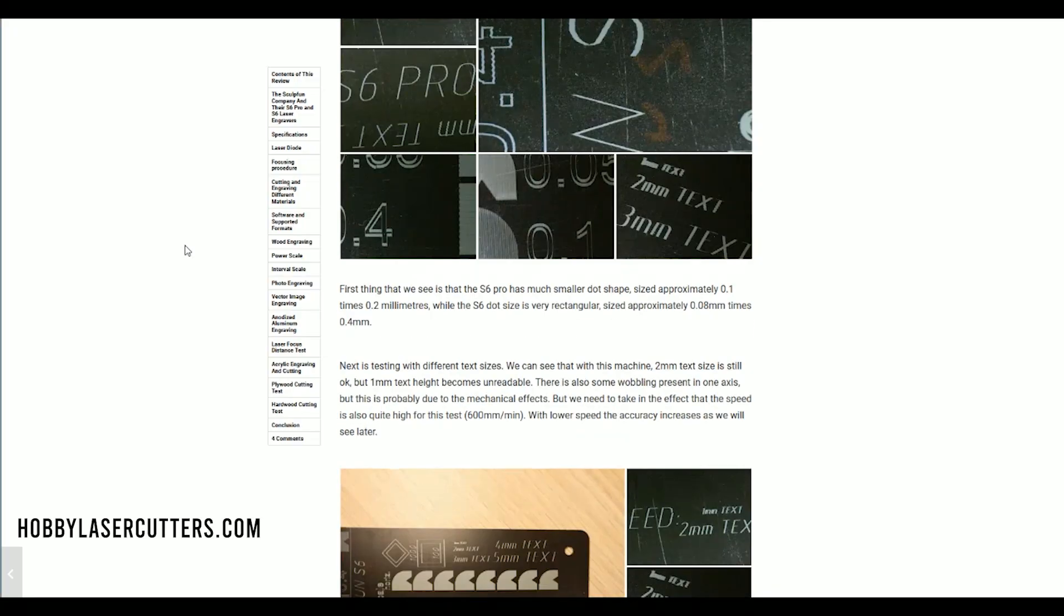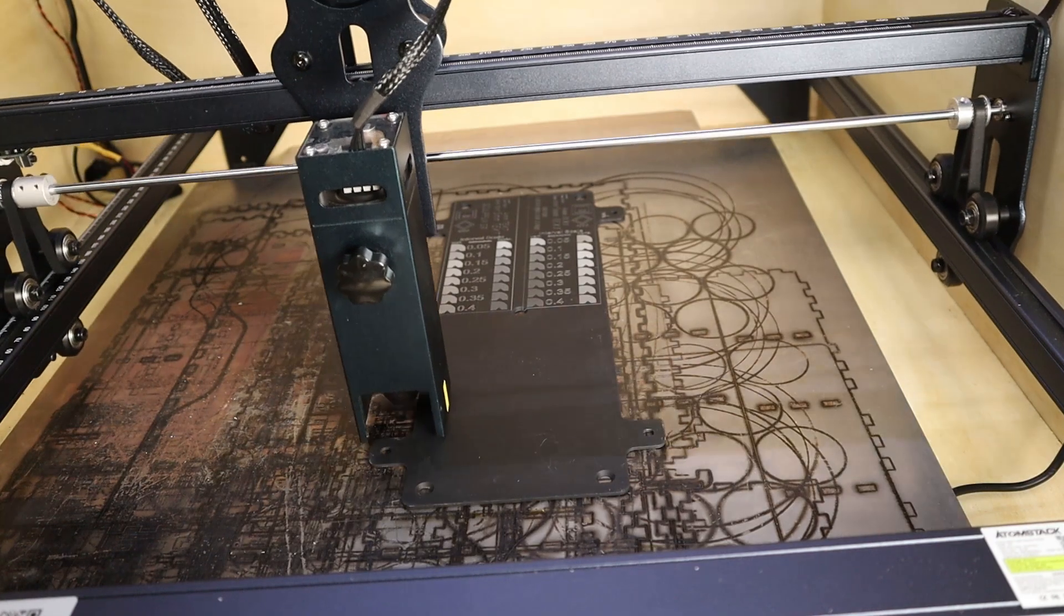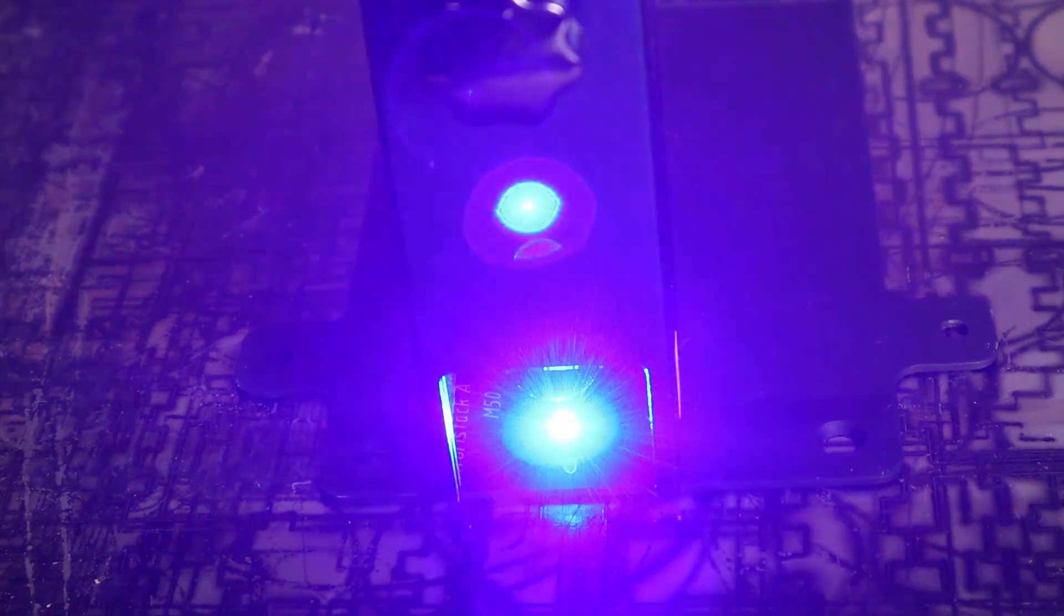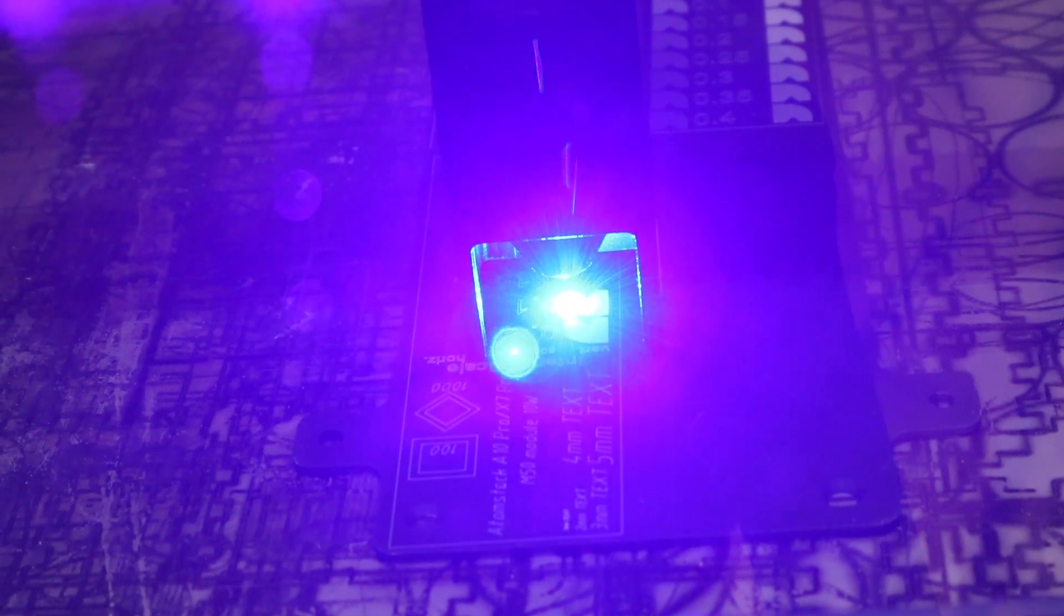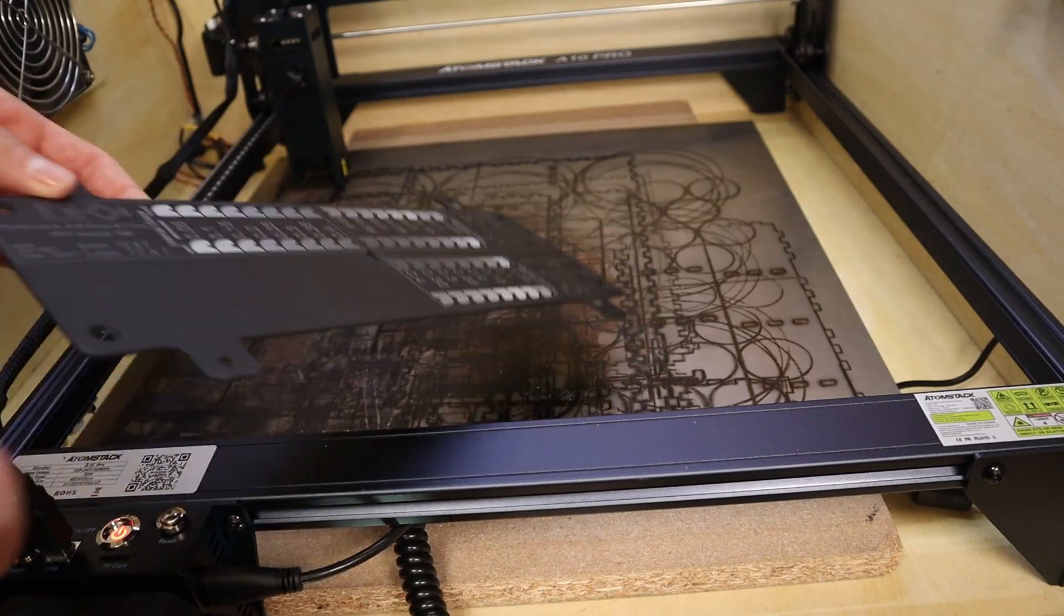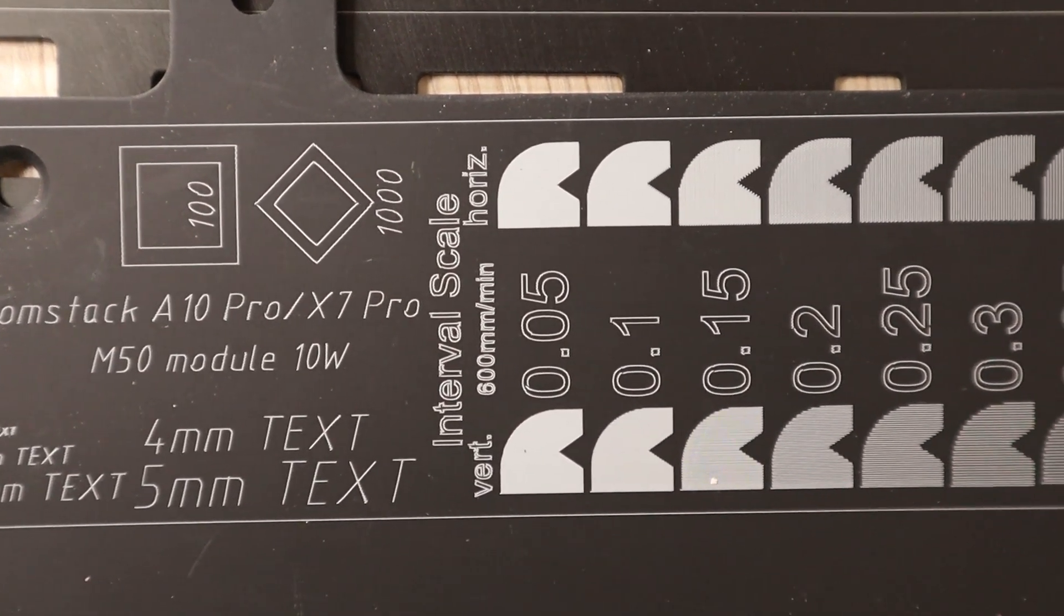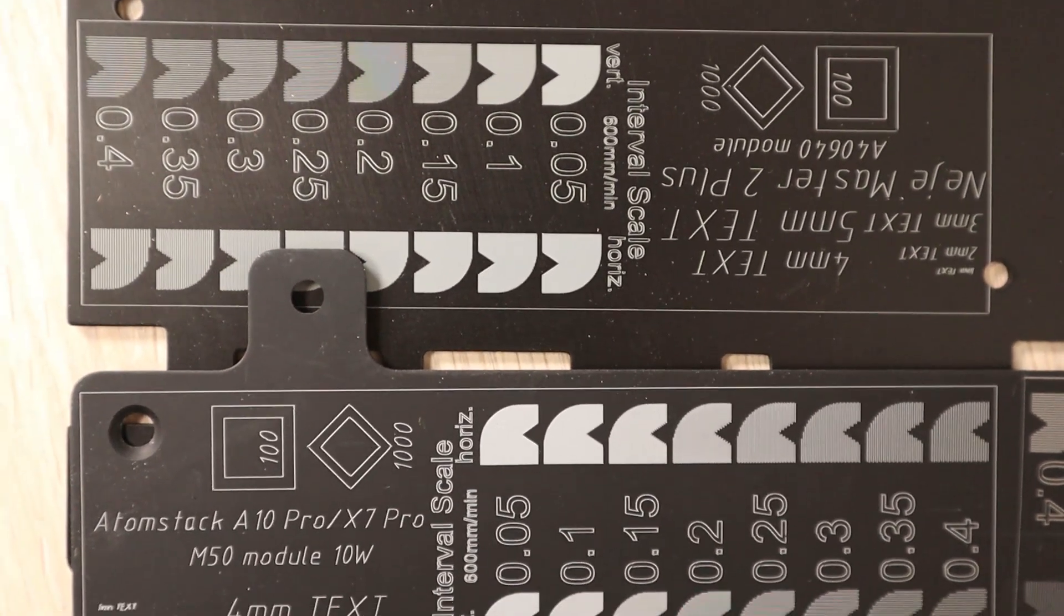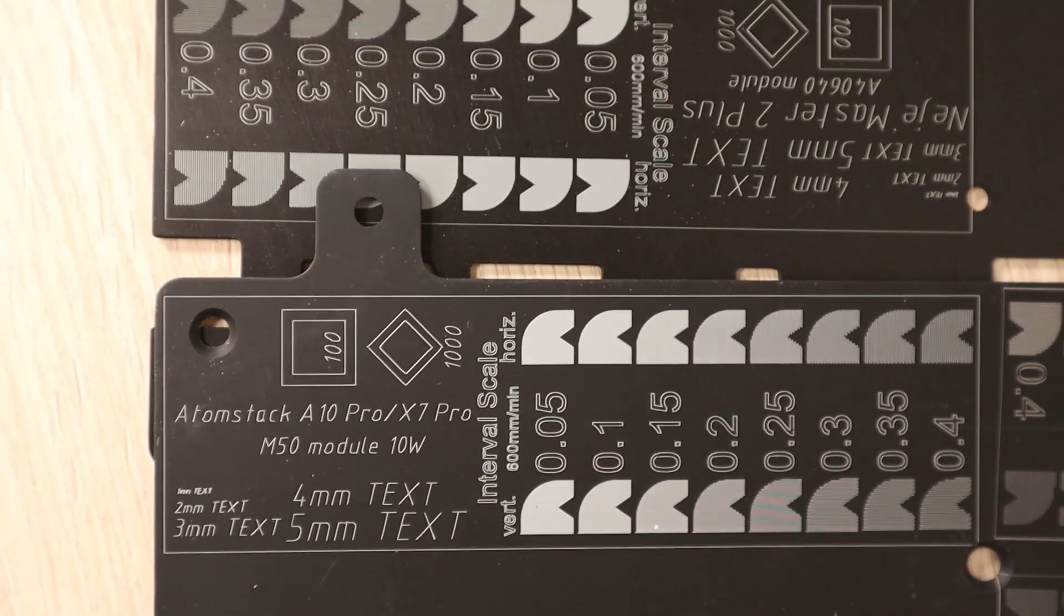Next I engraved the test pattern on black anodized aluminum. This test showcases the engraving precision, laser dot size and shape, and overall laser output power. The main feature of this test is the interval test in vertical and horizontal direction to further evaluate the laser spot shape, as the engraving on anodized aluminum comes out very crisp and detailed and therefore it is easy to clearly identify the laser spot shape. Compared to the Neje Master 2S Plus, the engravings look more balanced in both directions which means that the laser spot size is more rectangular.